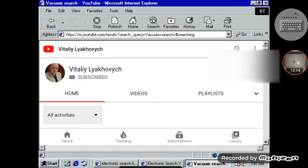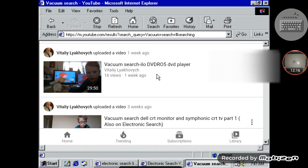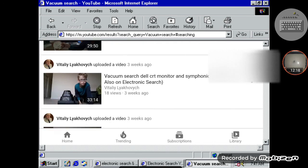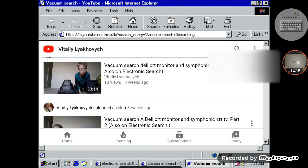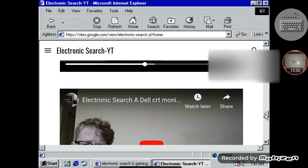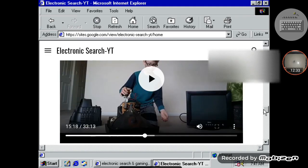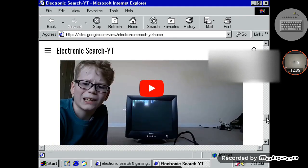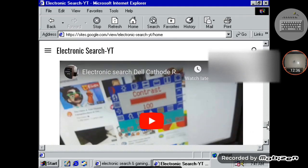This is a re-upload by the way. And then I also have an Electronic Search. So anyways, let's get this out of the way — let's go back in here. So here we got all our CRT videos.